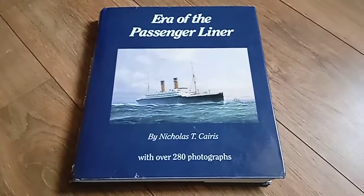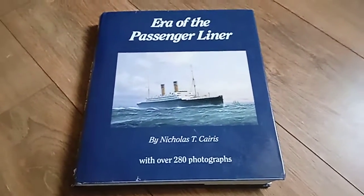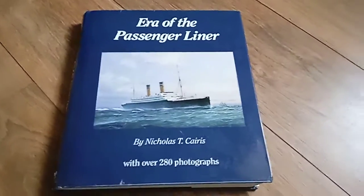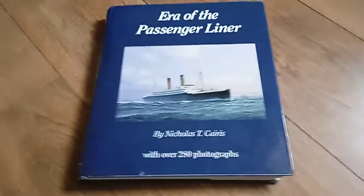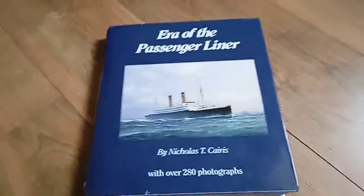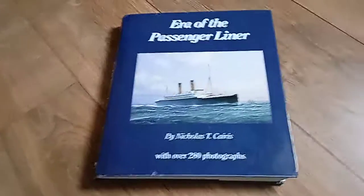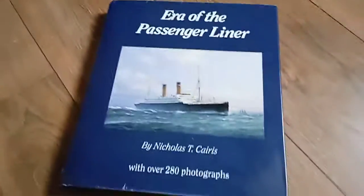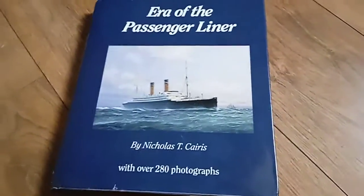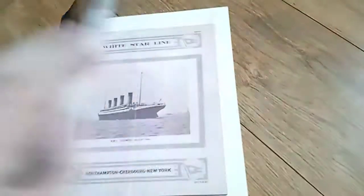Hello folks, welcome to another book review. Today I'm going to be reviewing The Era of the Passenger Liner. Now, as far as ocean liner books go, this is probably one of the more rare copies. This book came out in 1990.